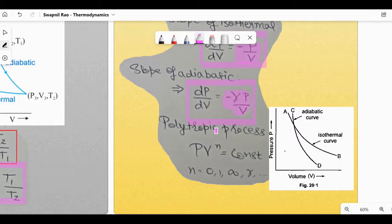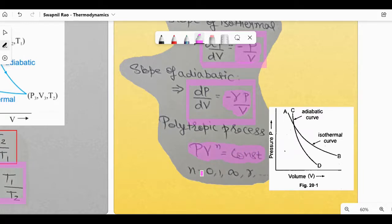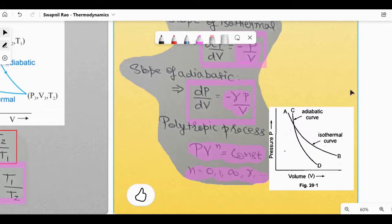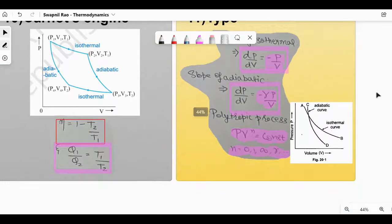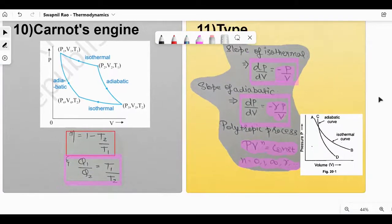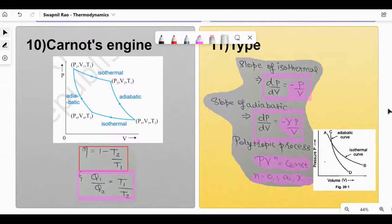Polytropic process is not in NCERT but is more relevant for JEE. PV^n = constant — just like adiabatic where PV^γ = constant. Here N can be 0, 1, infinite, or gamma, and accordingly the process type changes. There is also a formula for molar heat capacity C = Cv + R/(1−n), but this is not required for CET.